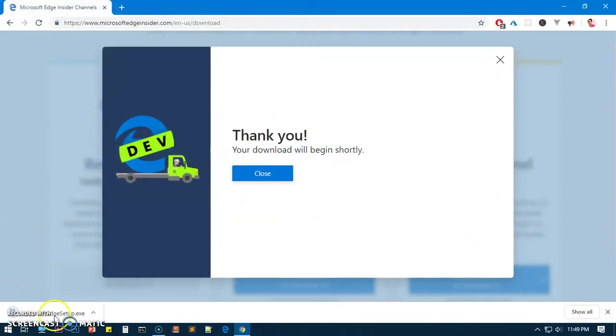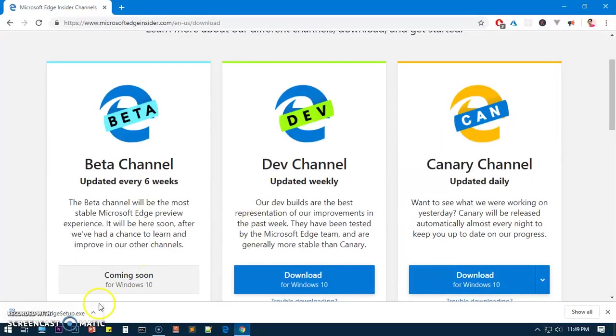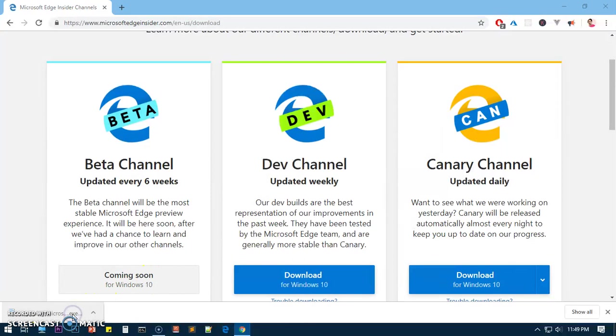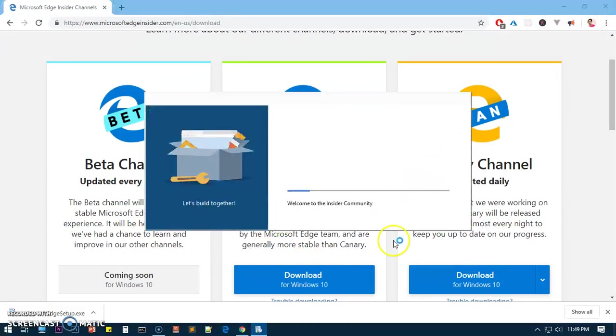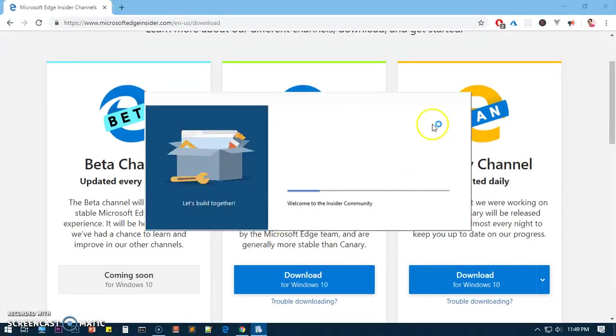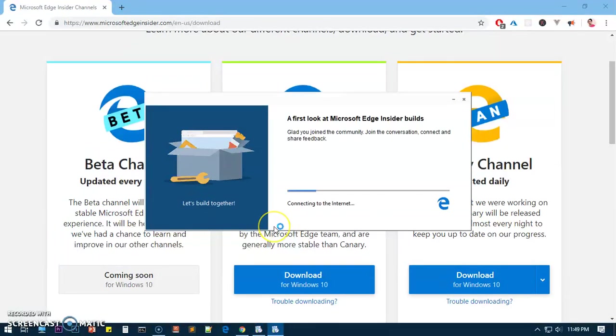Go ahead and click on Download for Windows 10 and hit Accept and Download. The download should begin shortly. Here it is, you can see it here. I can close this one and the download is done. I'm going to click on it.